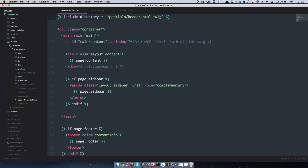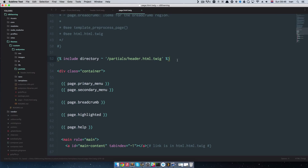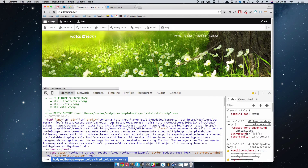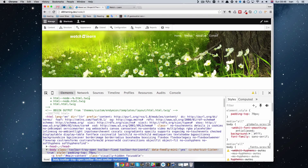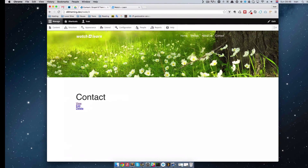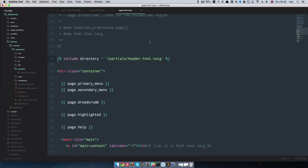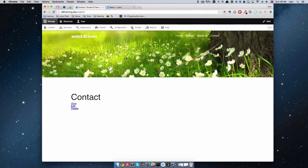Now let's do the same thing for page.html.twig. Copy the include statement and paste it in place of the old header code in that file. Save it and go to Movies — you'll see we have a header on the Movies page, also on the About page and the Contact page. They are all calling the same template. Now if we want to remove the navigation from the header, we just go to header.html.twig, remove the navigation, refresh the page, and it's gone — and that propagates all over the site.